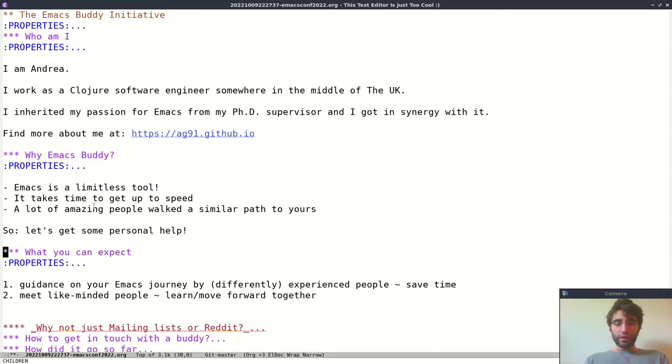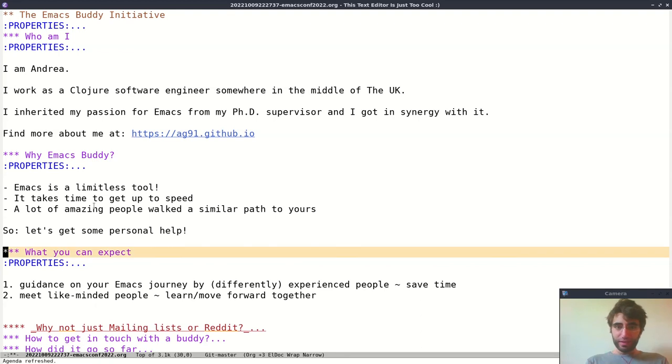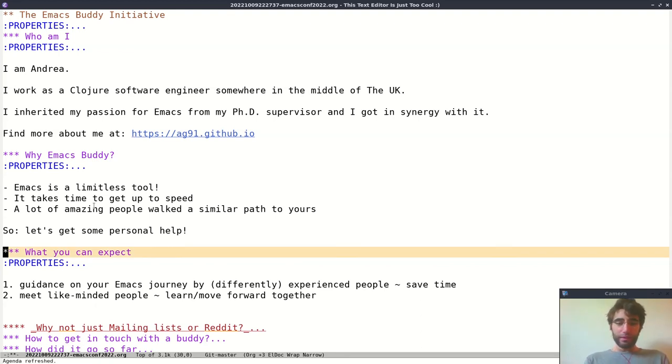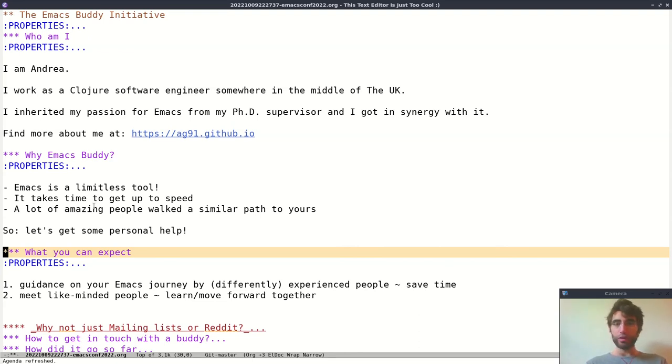So what can you expect? The main thing is guidance on your Emacs journey, because the Emacs journey is infinite, it doesn't really end. But the farther you go, the more value you get from this amazing tool, and that helps you save time.